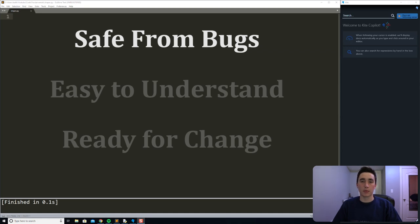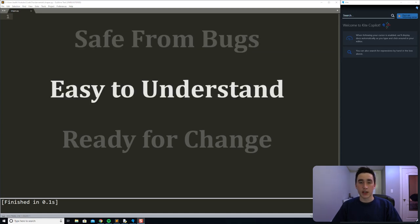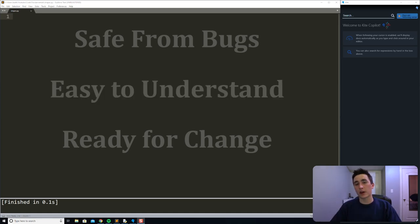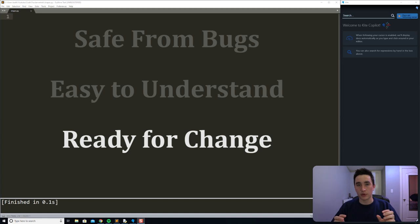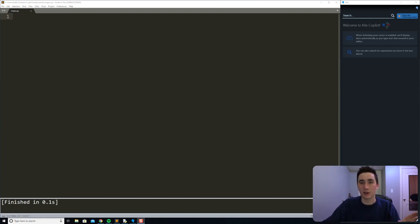They make our code safe from bugs by allowing us to isolate the different parts of our system. We can easily write test cases for one specific class while abstracting away the details of the other dependencies. They make our code easy to understand by providing structure, grouping variables and methods that share an object and functionality together. And they make our code ready for change — we can easily add new class methods to existing objects, or make a new object without screwing up anything else we've already written.